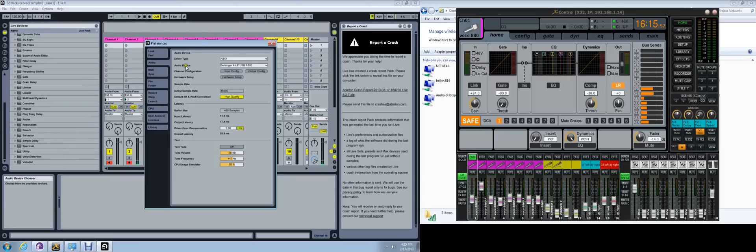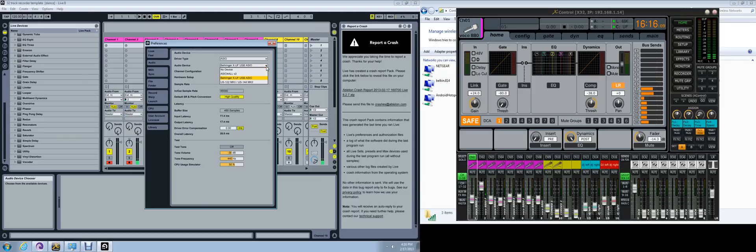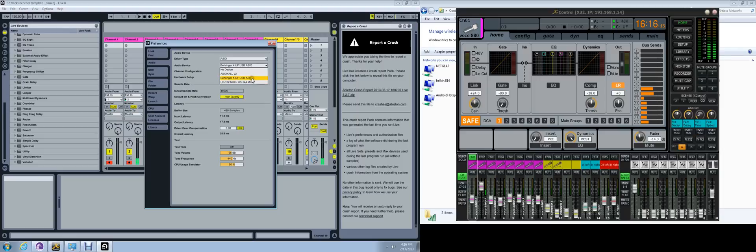Then under Preferences, you'll go where it says Audio Devices. Right now I have it for the Behringer XUF USB AZL. All of your devices will show up here, but you'll click onto the Behringer, that XUF USB ASIO.